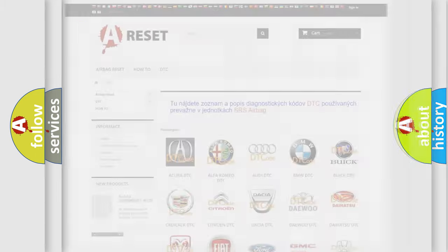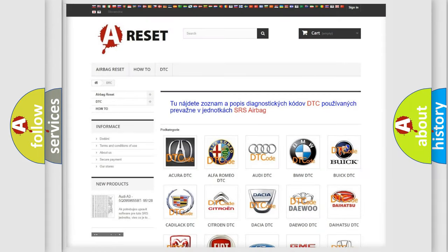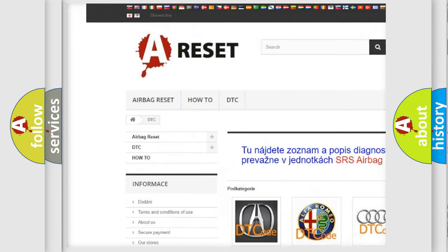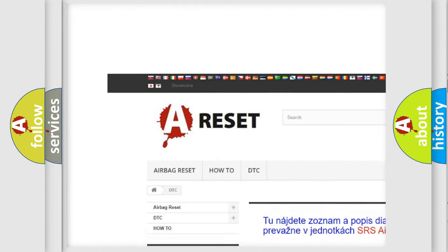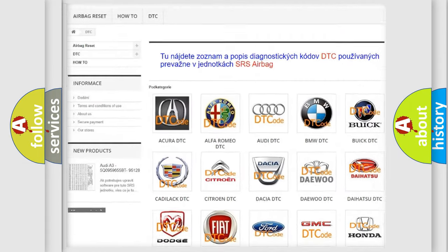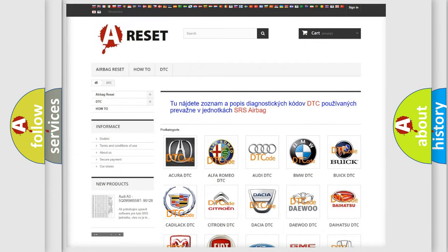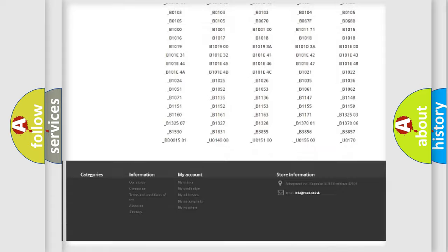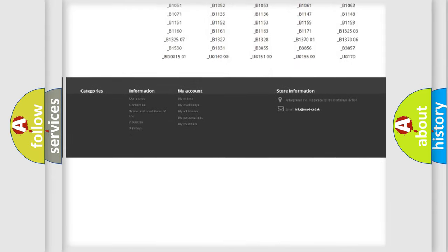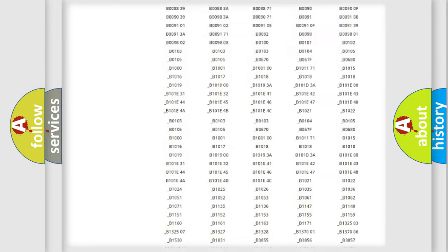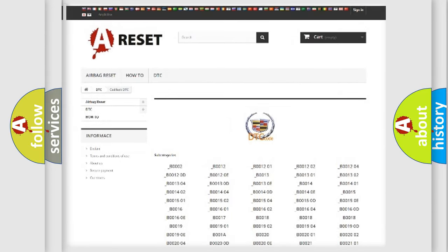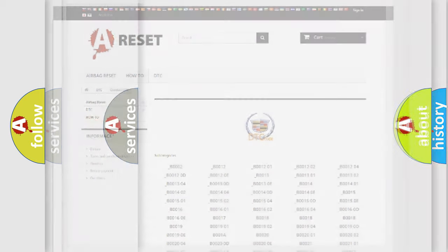Our website airbagreset.sk produces useful videos for you. You do not have to go through the OBD2 protocol anymore to know how to troubleshoot any car breakdown. You will find all the diagnostic codes that can be diagnosed in Cadillac vehicles, also many other useful things.